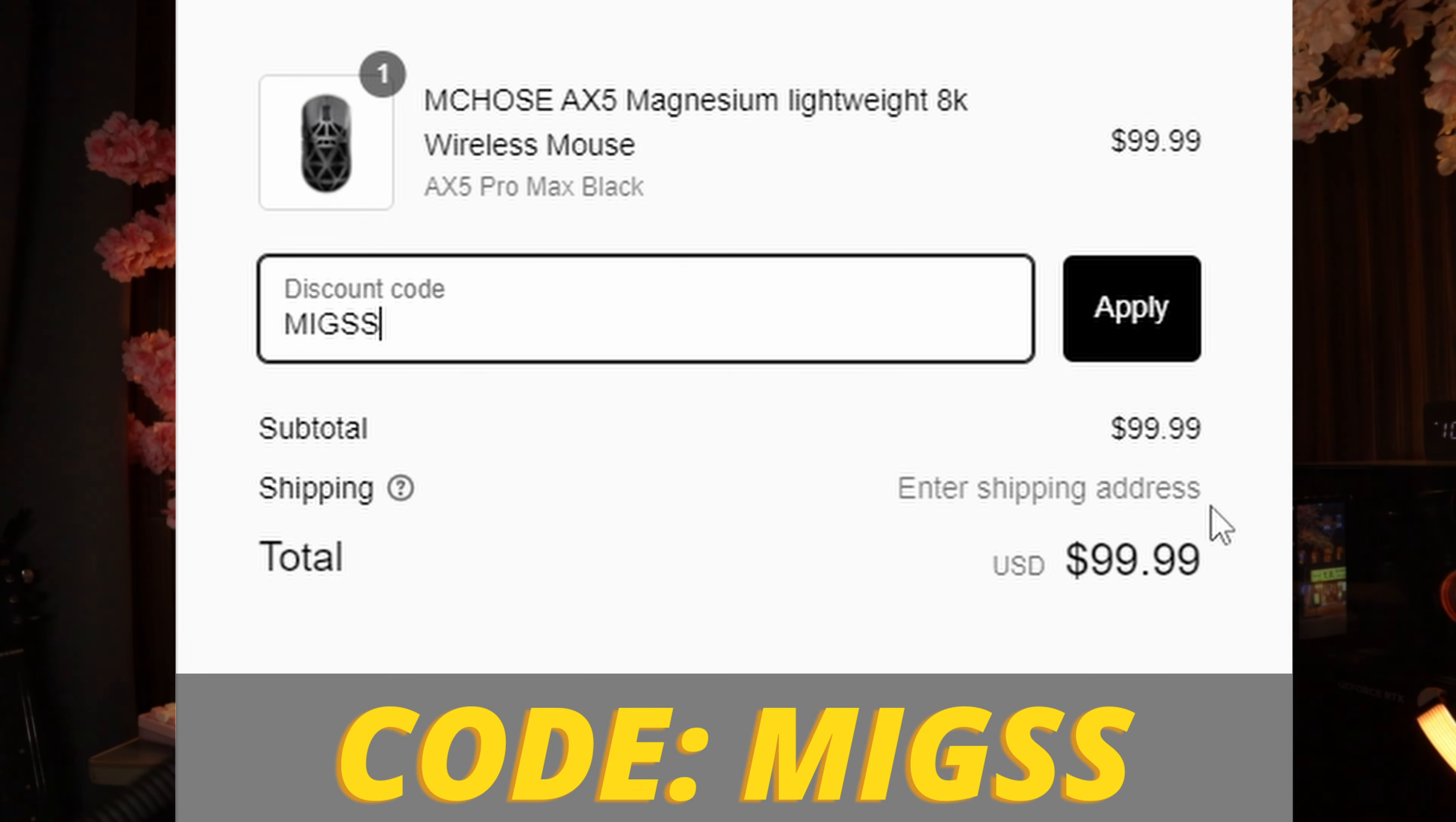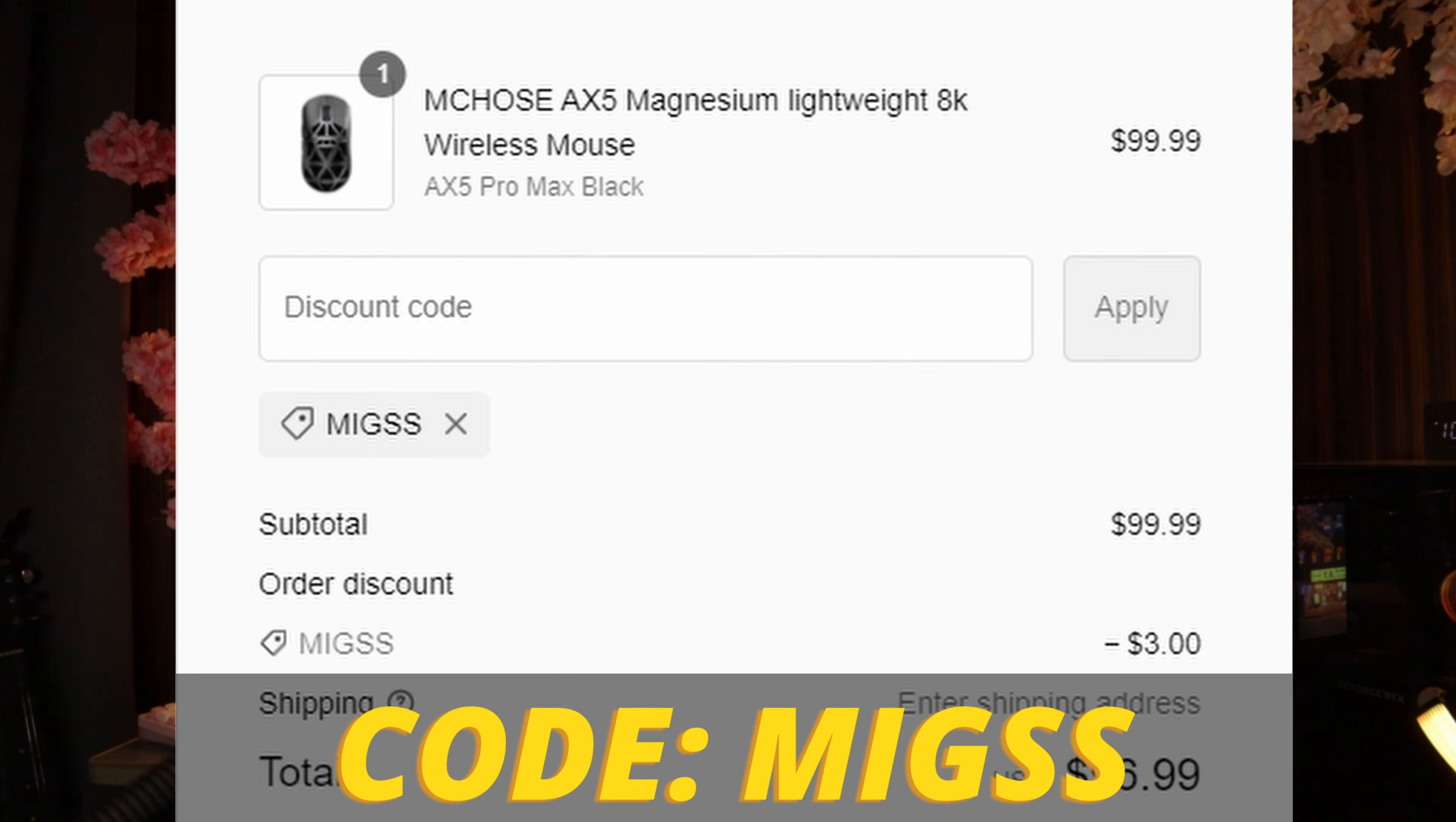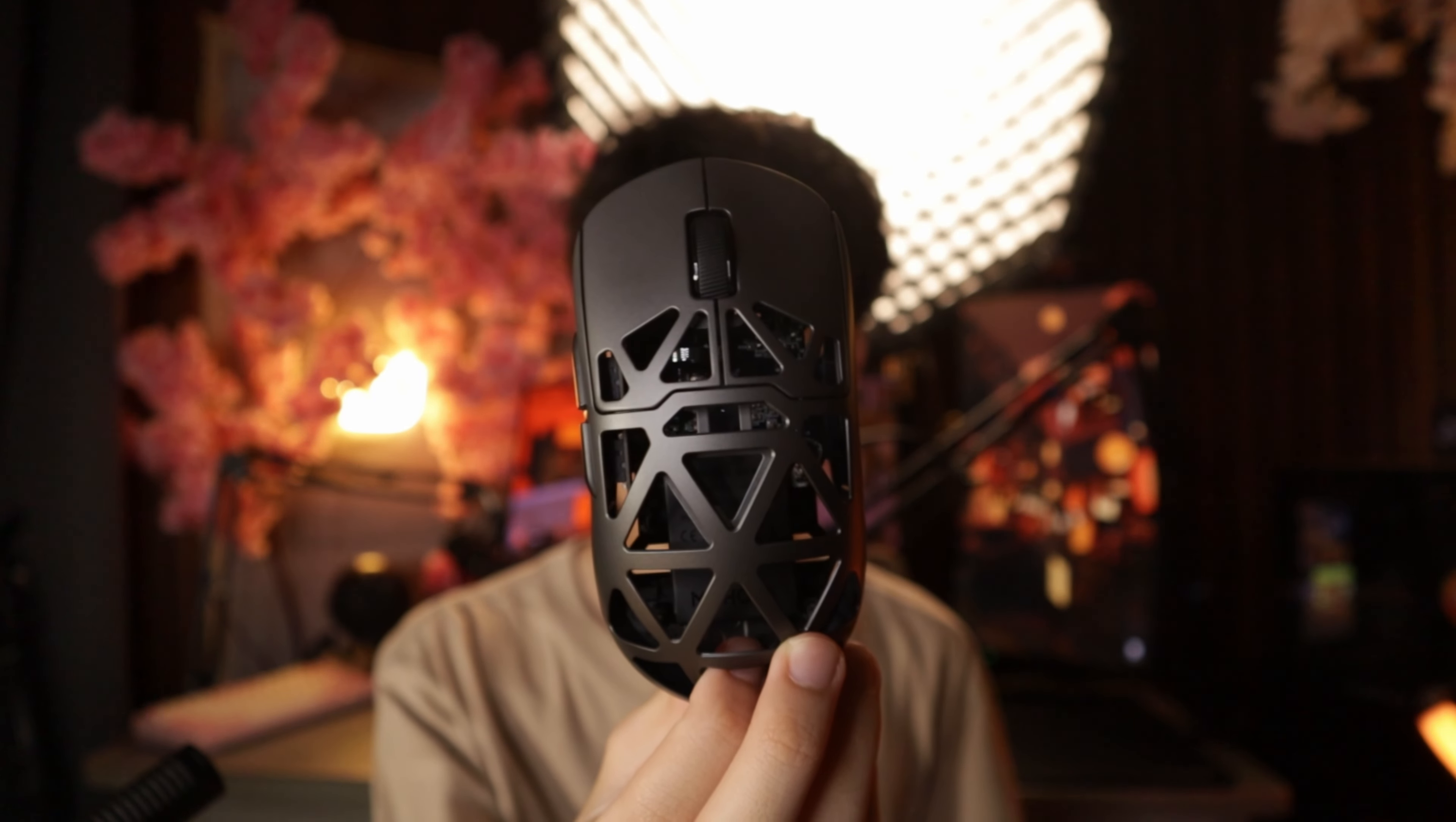MIGSS - be sure to use it in the whole Mini XPC store for some discount. Link is in the description. Again, these are all my honest opinions, but yeah, I really like the mouse. I would definitely recommend it. It's an amazing mouse. It definitely won't hold you back. You cannot blame this mouse when gaming.